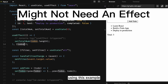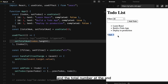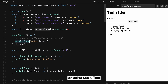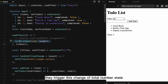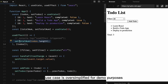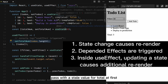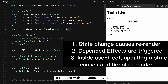Let's understand why we might need an effect using this example: inside App.js we have a to-do component, a search bar, and the total number at the end. This is how you might calculate the total number — using a useEffect hook and updating total number state when the to-dos array gets updated. We pass to-dos as a dependency to useEffect, and when they get updated, they trigger a change of the total number state. But this use of useEffect is more complicated than necessary and inefficient, because it does an entire render pass with a stale value for total at first, then re-renders with the updated value.